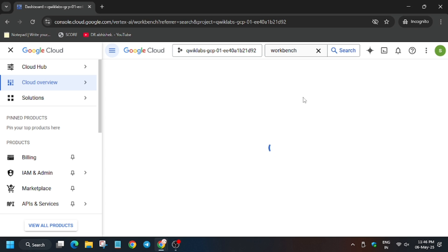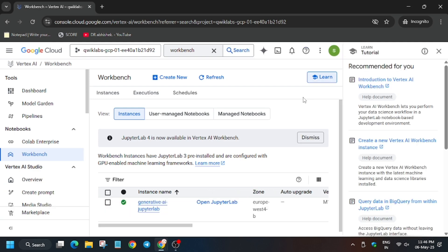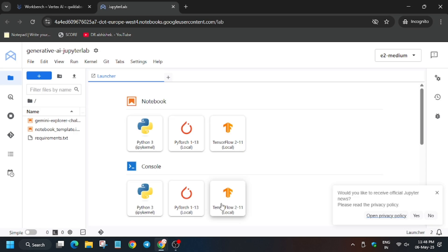Close this unwanted pop-up and now click on open Jupyter Lab. Wait for the Jupyter Lab to open. The Jupyter Lab is open.